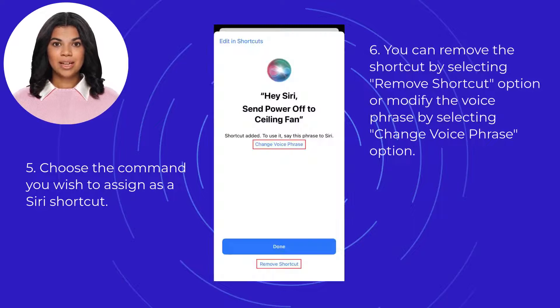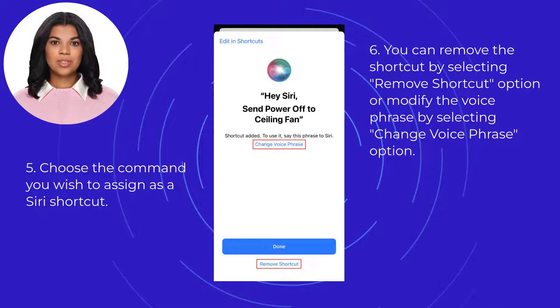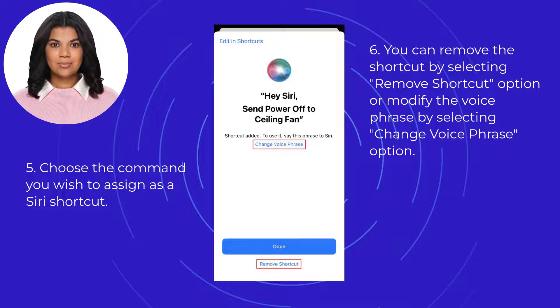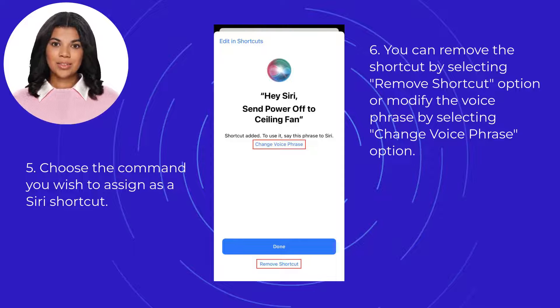On the next page, you can remove the shortcut by selecting the remove shortcut option, which will bring you back to the choose a command page. You can also modify the voice phrase by selecting change voice phrase.